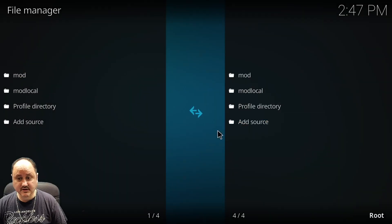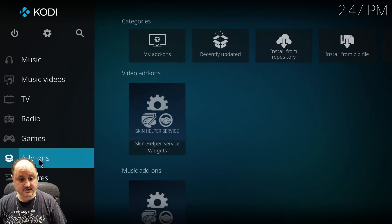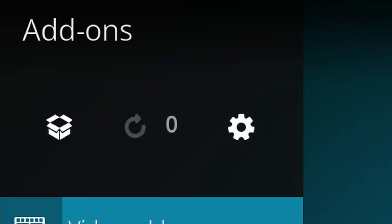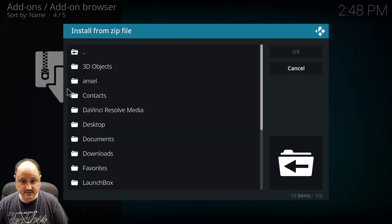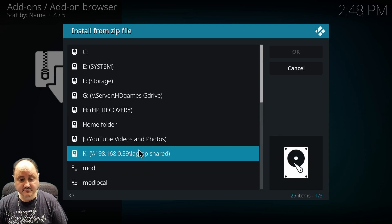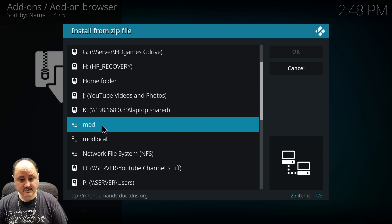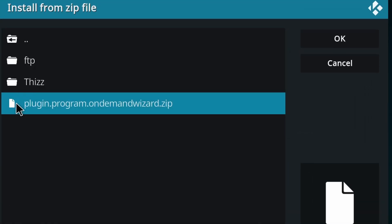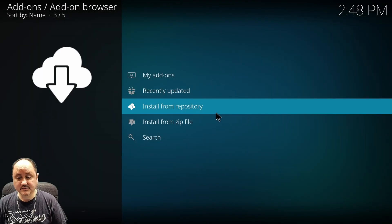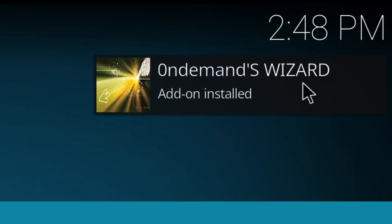Once you've added it into the sources, you're going to leave the file manager, get all the way back to the main screen, and find add-ons. Once you go to add-ons, you're going to go to the little package icon and install from zip. Once you do install from zip, you're going to select where to install it from. I've got MOD local here — I need to use MOD local because I'm on my local network, but the internet version doesn't work locally. You're going to see plugin.program.ondemandwizard.zip — that's the add-on you're going to install into Kodi. Select that and it will work on installing it. Now the On Demand Wizard add-on is installed.